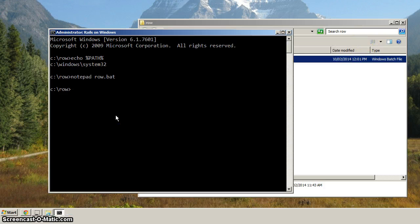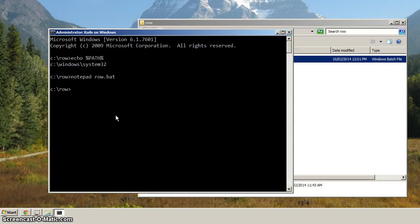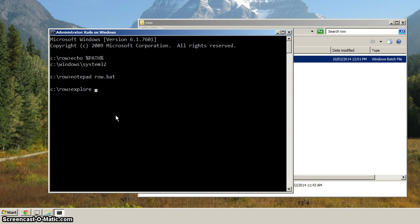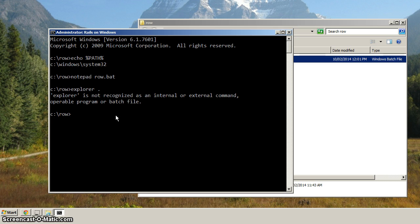Now the next thing, let's try to get Explorer going. Explorer is a really handy thing to have available from the Command Prompt. If we type in Explorer dot, it says Explorer is not recognized. Well, what do we have to do?